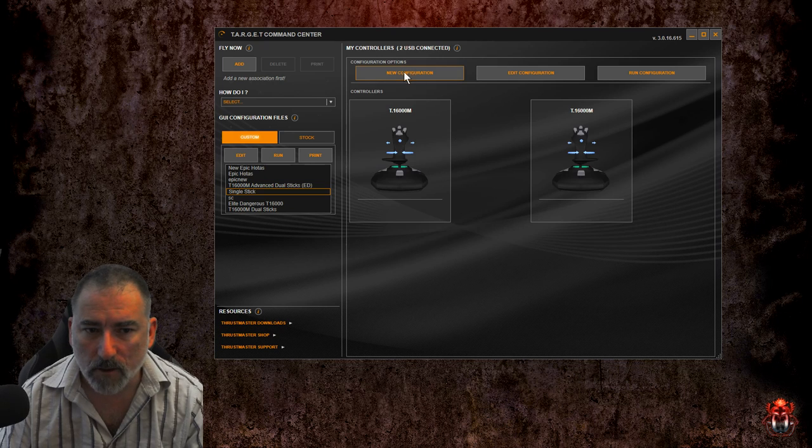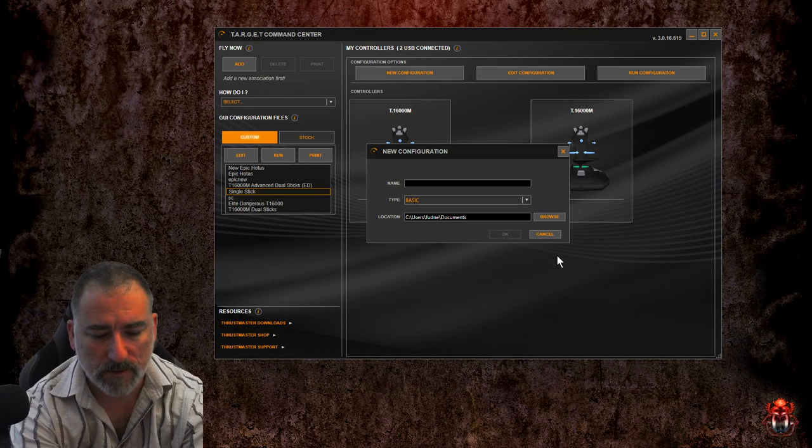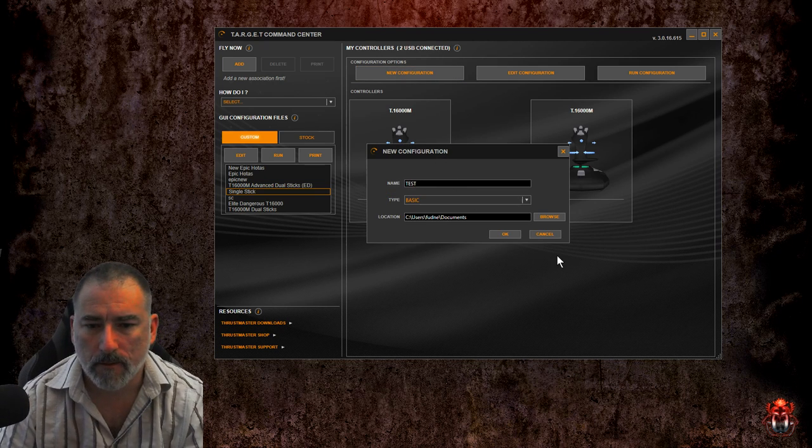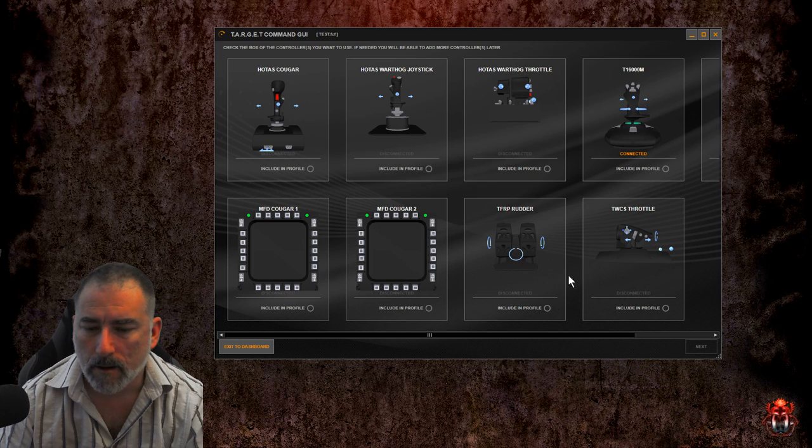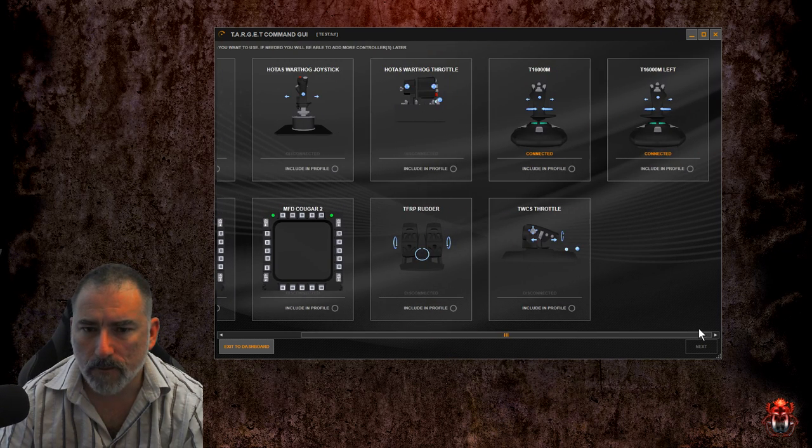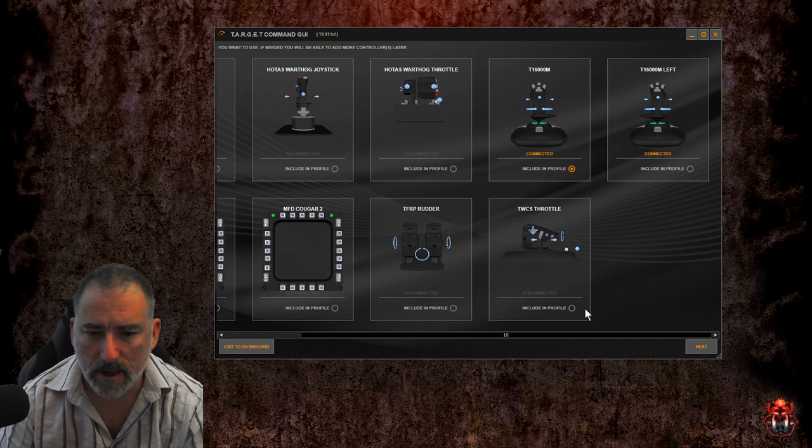We're going to start with a new configuration, give it a name. On this screen you need to select the controllers you've got installed, so we're going to go with T16000M and a throttle.